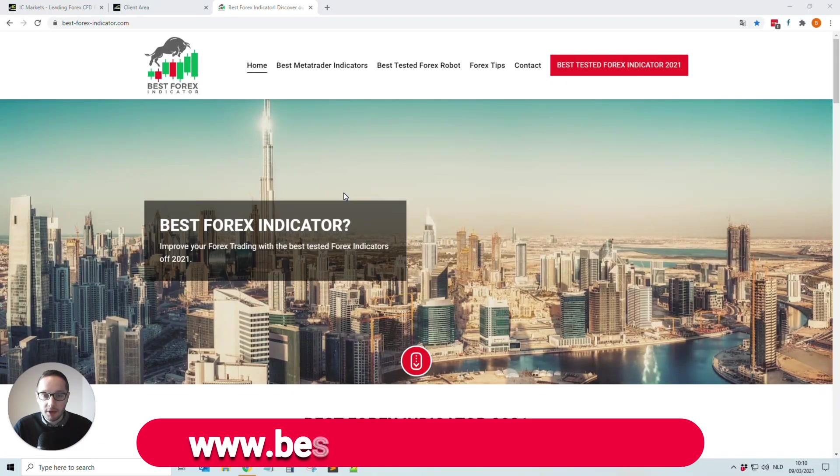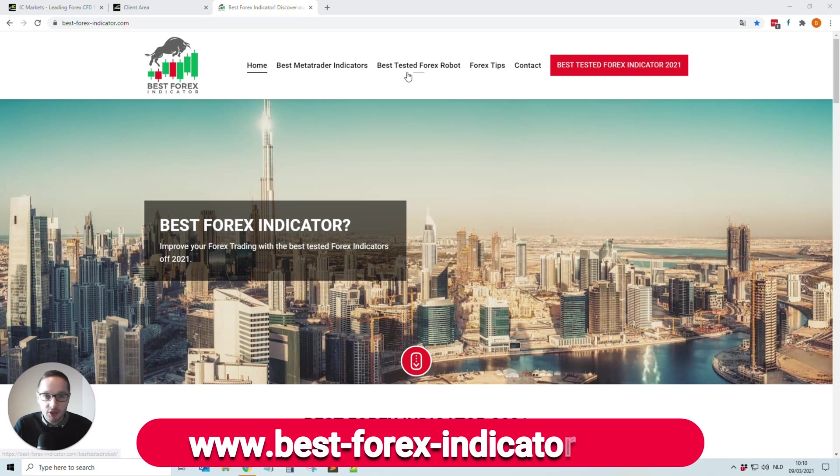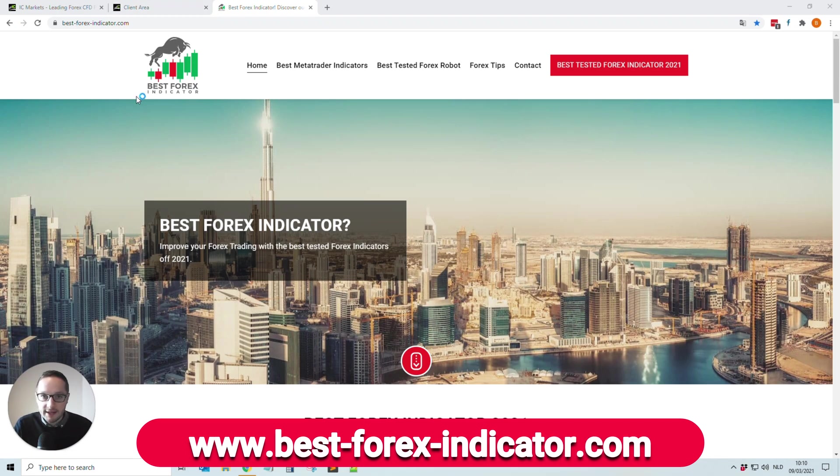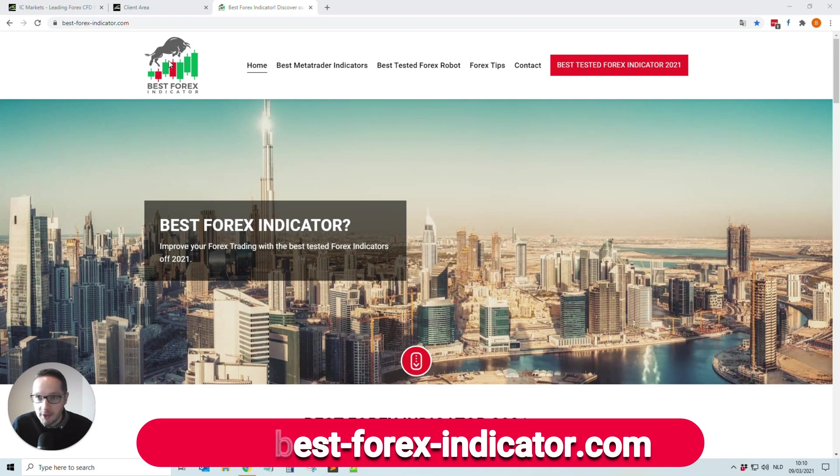Hello everybody, welcome to another video of our Best Forex Indicator channel. Today we're going to show you how you can easily install MetaTrader 4, also called MT4, on your computer or laptop. Let's not waste time and jump into my screen.